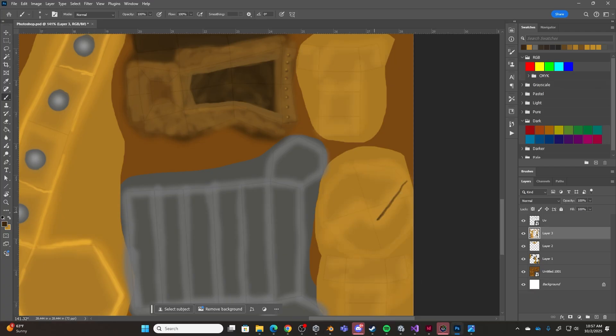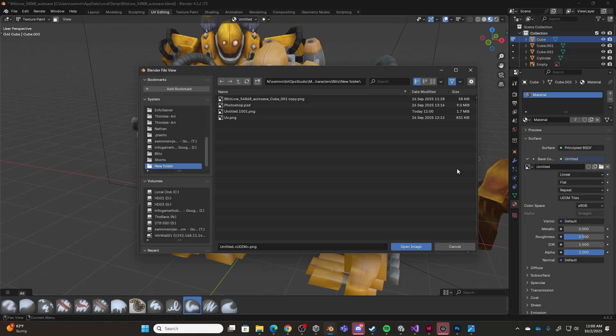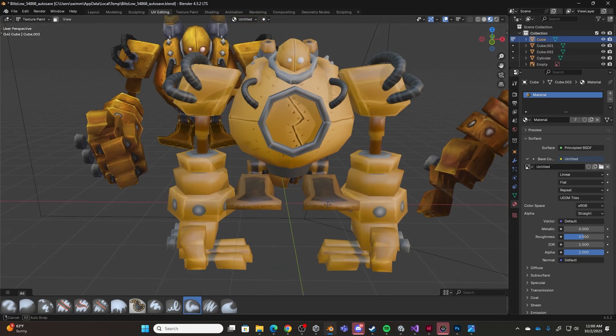Once I was happy with my work in Photoshop, I then saved the texture and went back to Blender. I then applied the texture to my model.